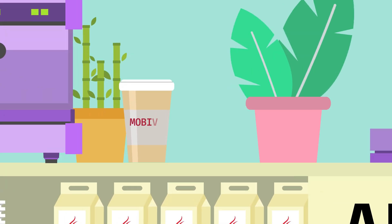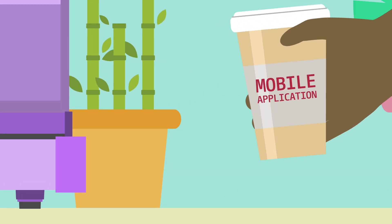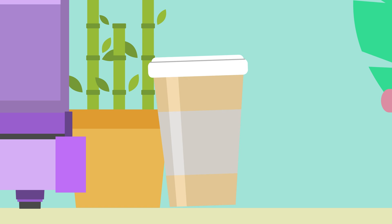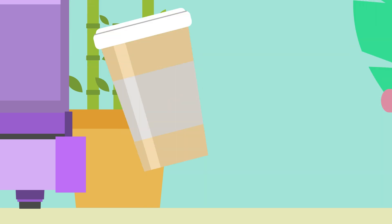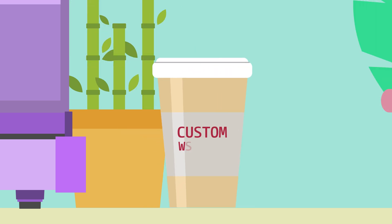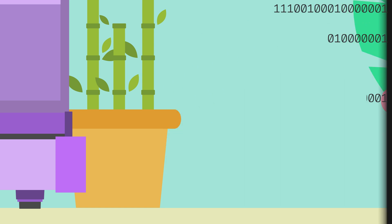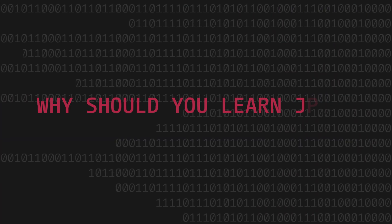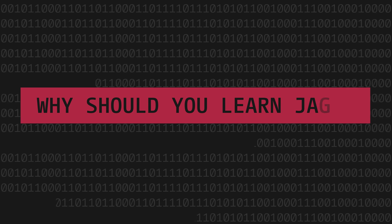Want a mobile application done? What about a large enterprise-scale backbone integration? Sure thing. A custom component for a website that connects to your secure system? Java has got you covered.